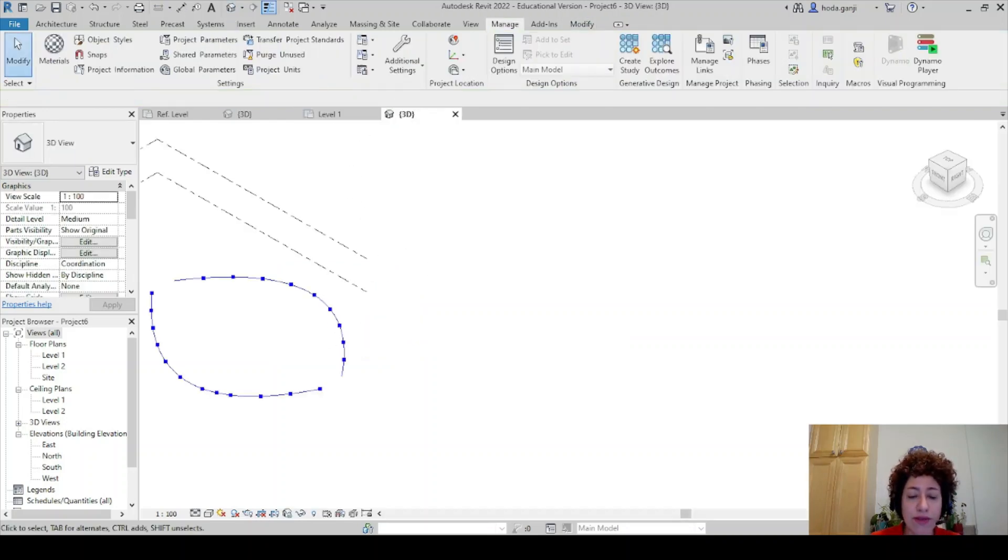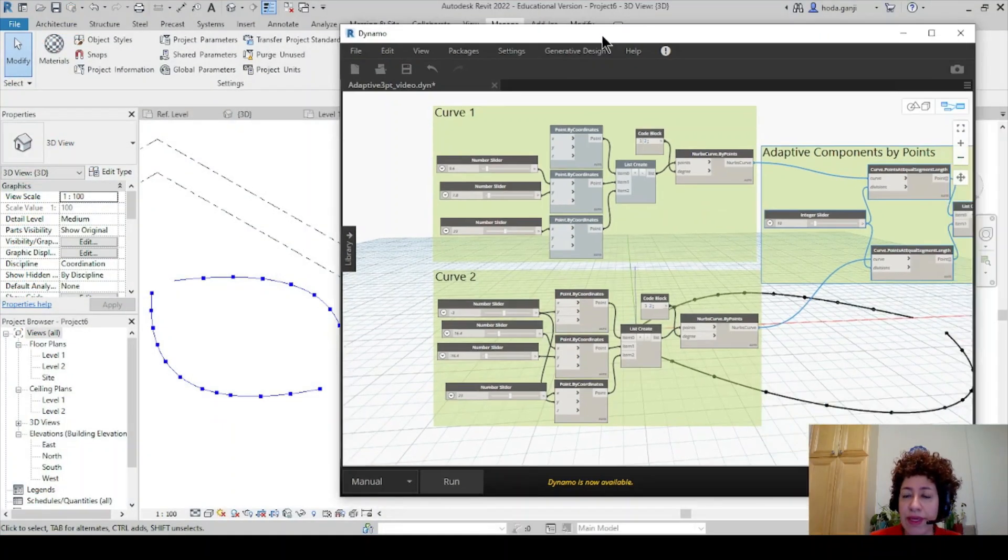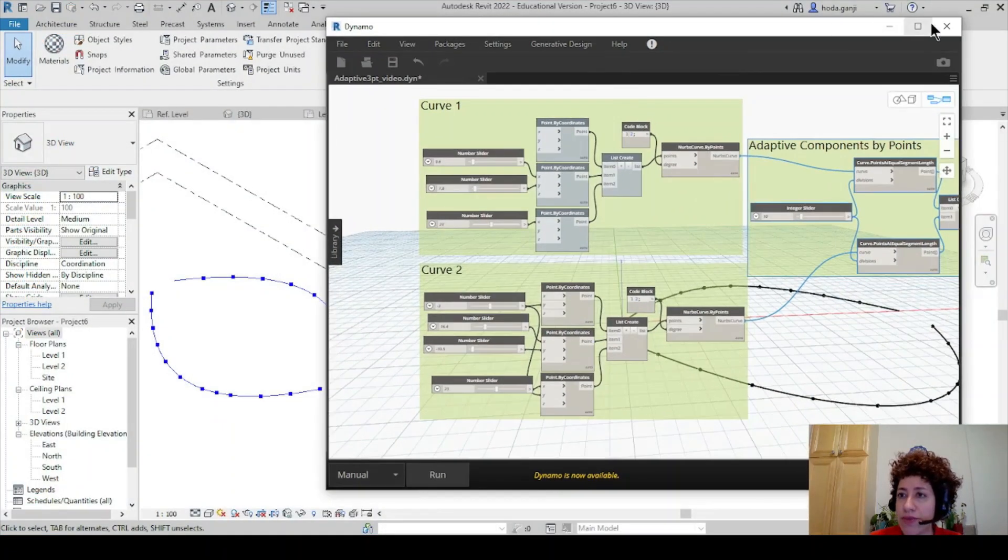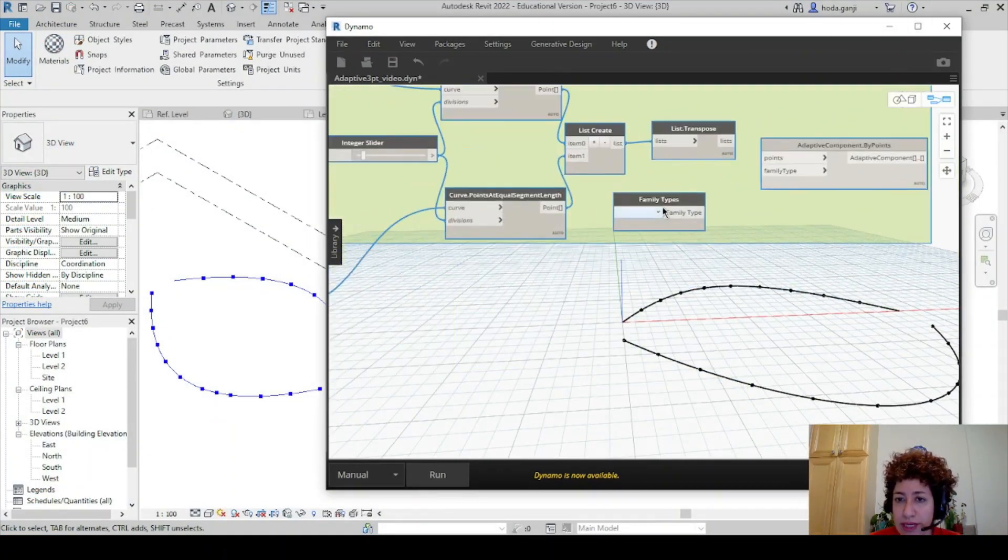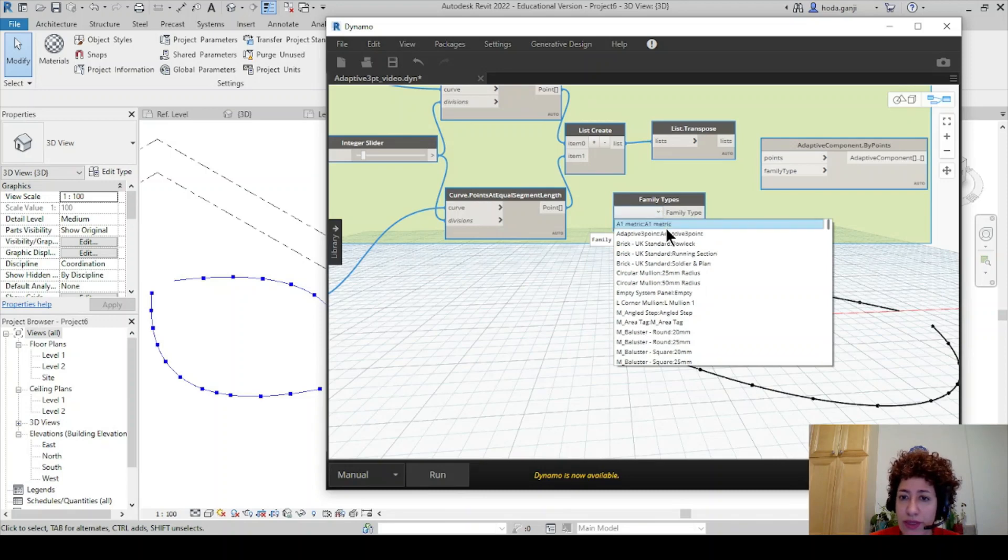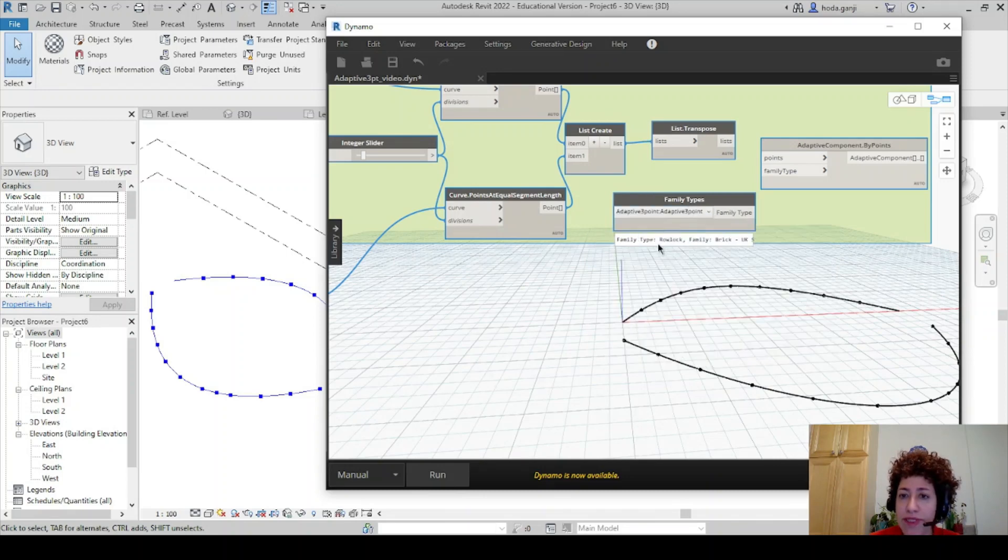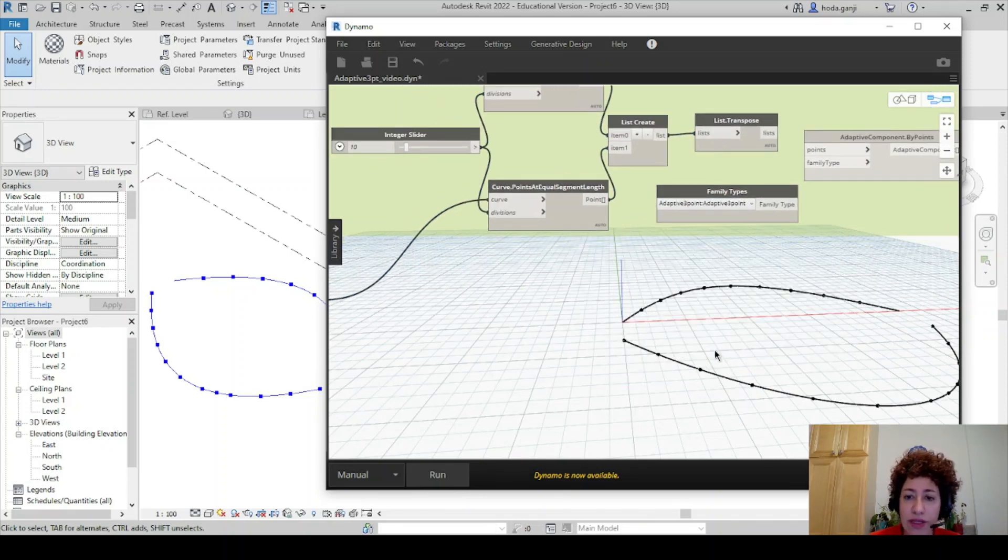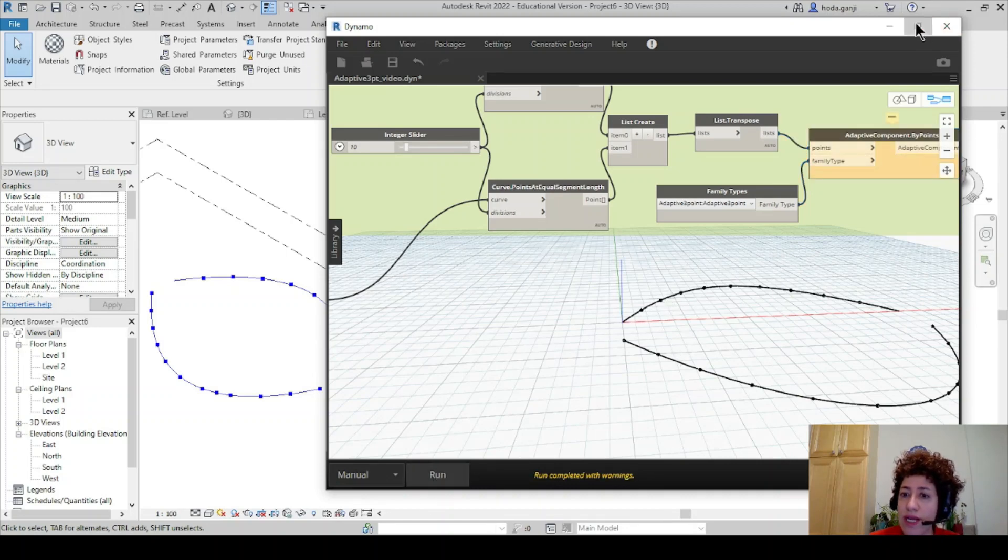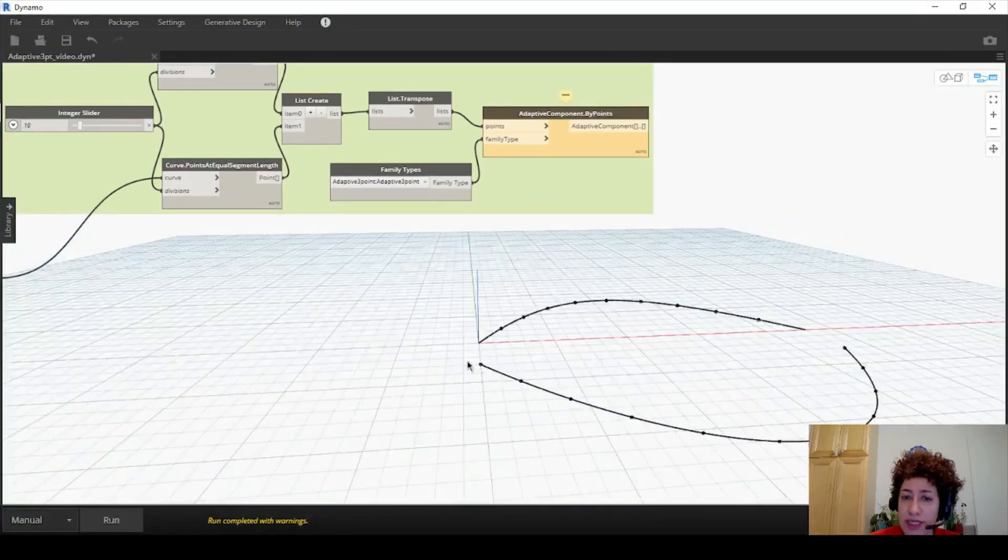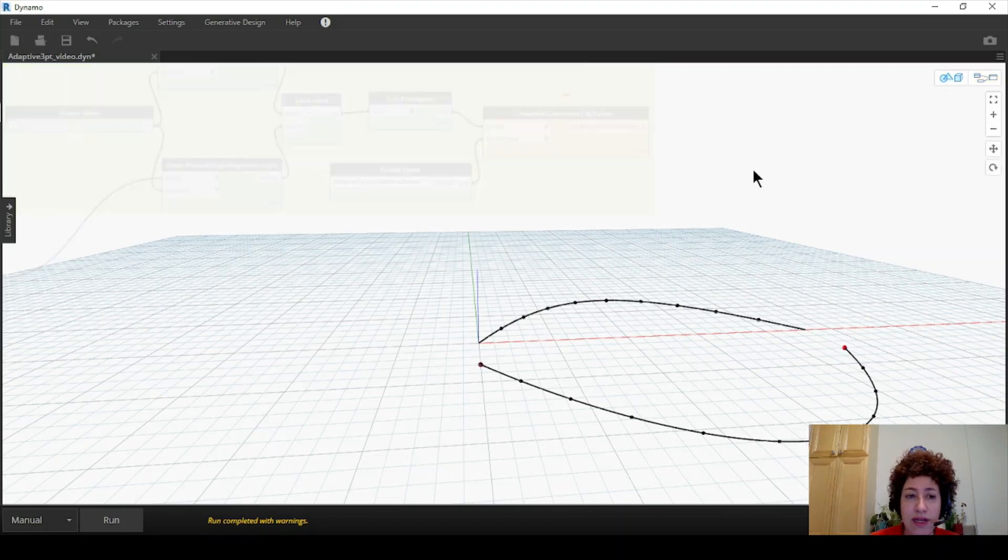And I want to first make sure that it's loaded and everything is good. So I'll go with adaptive three-point. Now, you remember we had two lines. So currently if I connected it's not going to work because this is a family that needs three points. So what I'm planning to do is that I'm going to keep those two lines and I will create a third line here.